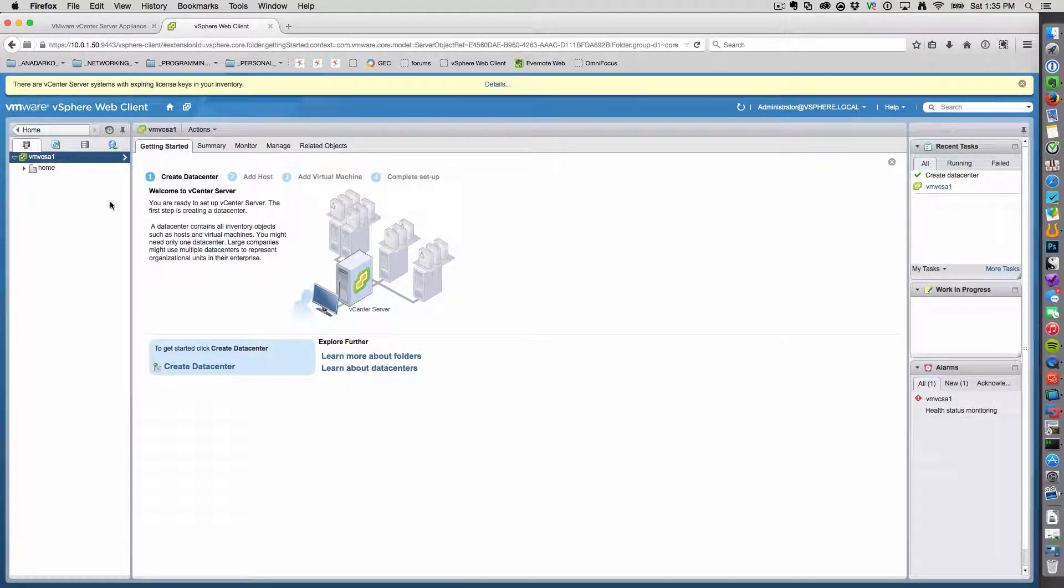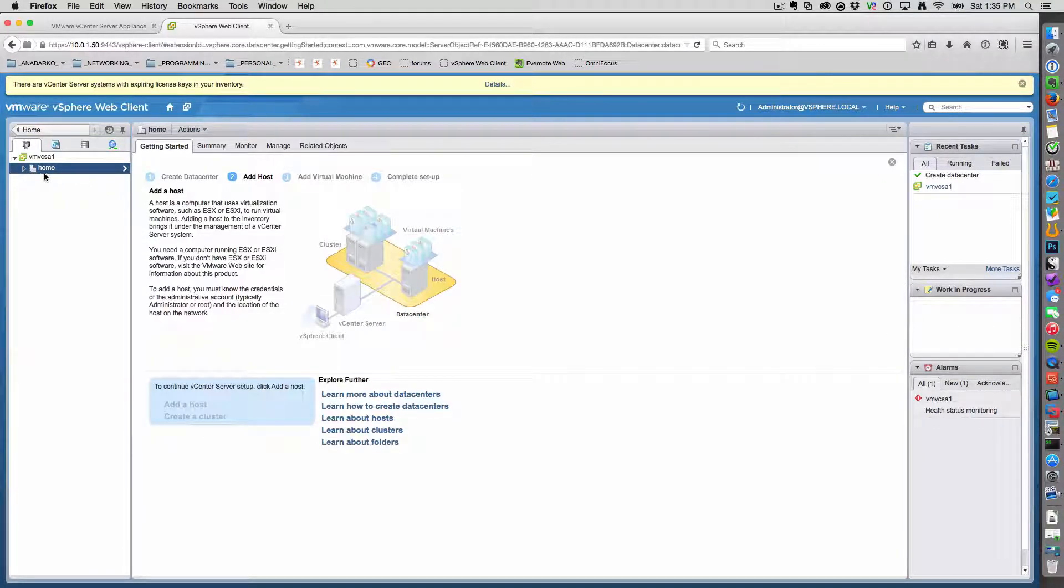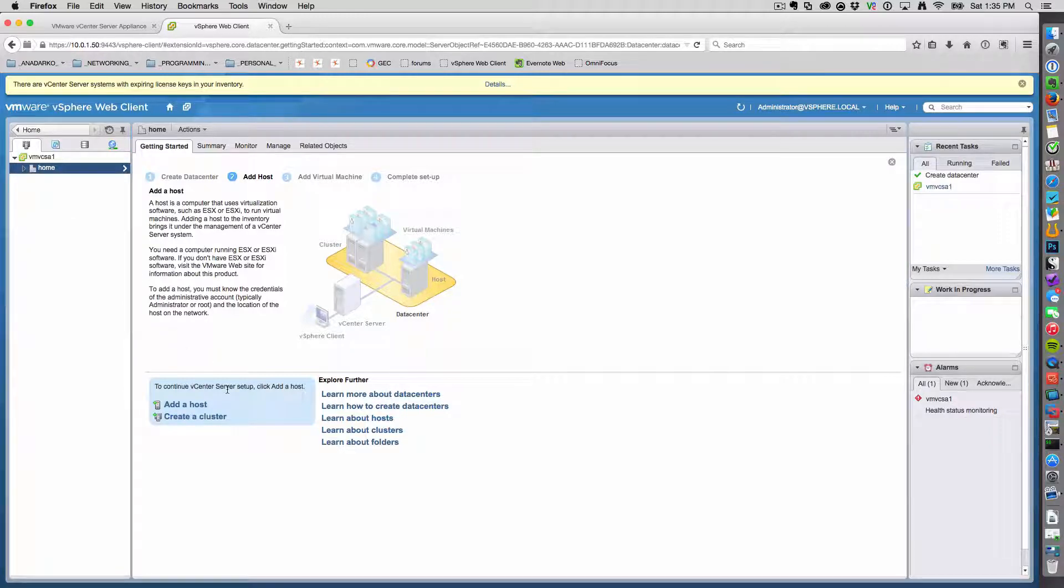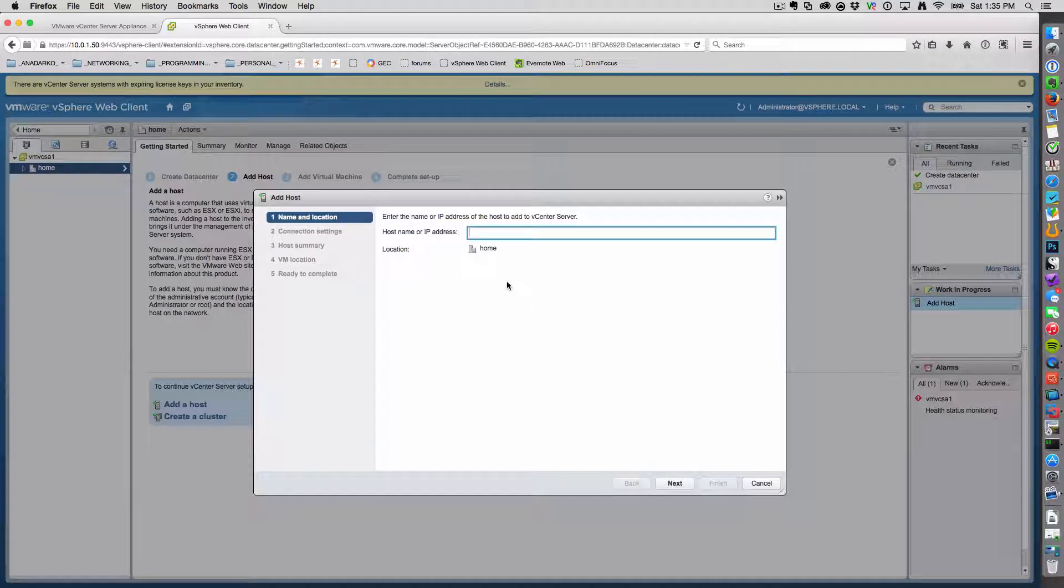Now the data center has been created. We can start adding hosts to it. Do that by clicking on the data center and add a host.